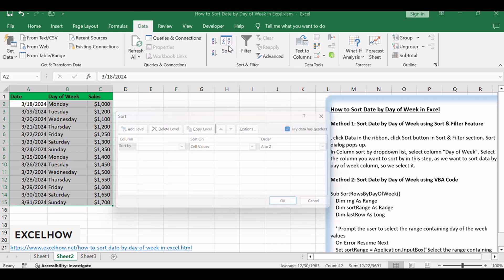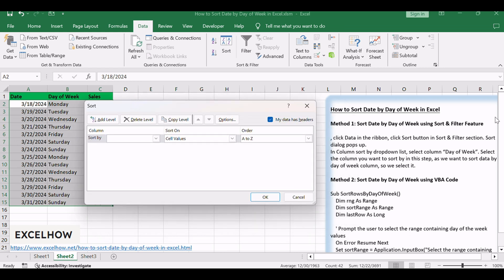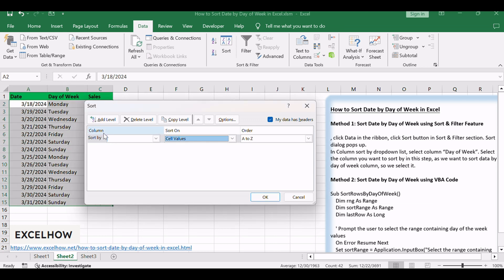Sort dialog pops up. In Column Sort by drop-down list, select Column Day of Week.